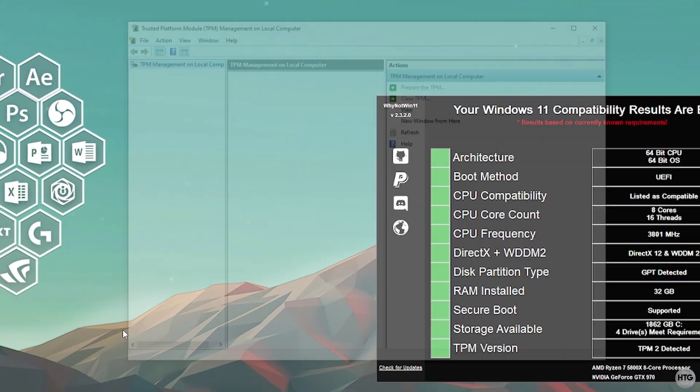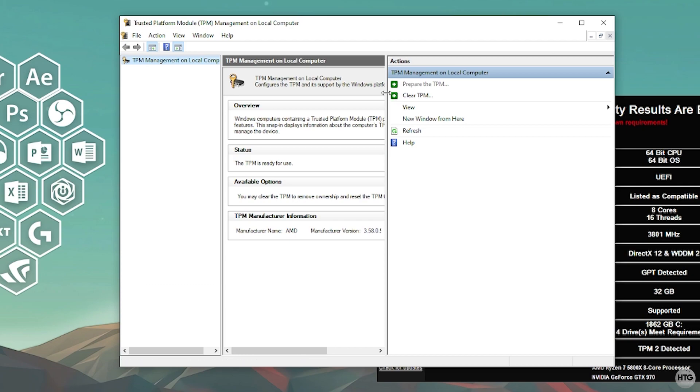Go ahead and open it and it should open the TPM management on the computer window here. And as long as you see the TPM manufacturer information and the status shows as the TPM is ready for use, your computer should have TPM enabled in your BIOS or you have a TPM module on your motherboard.